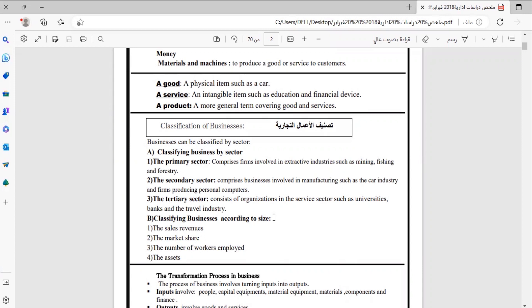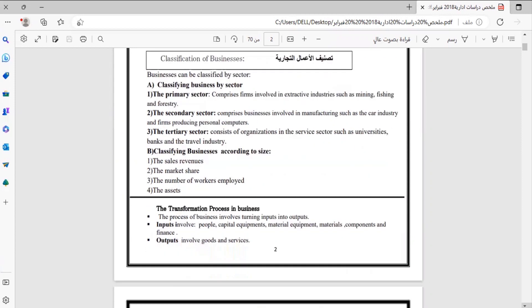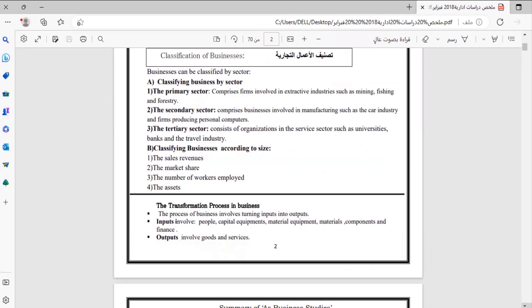The second classification or categorization of businesses is according to size — حجم. You can classify businesses by sales revenues إيرادات المبيعات، whether the company is large or small, or by market share, than the number of workers employed عدد الموظفين في الشركة, or the assets الأصول التي تمتلكها هذه الشركة.